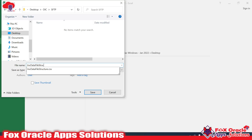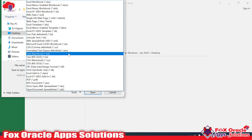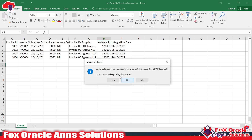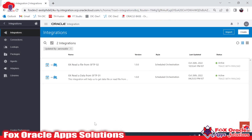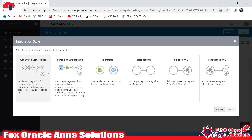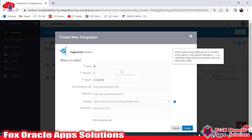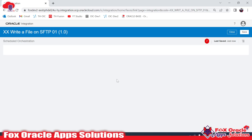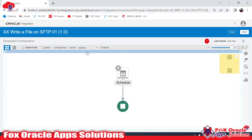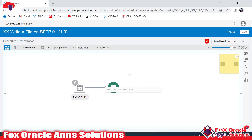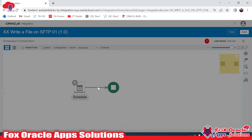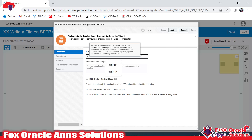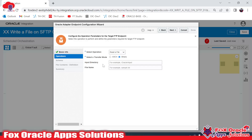Now let me create the integration. I'll create one integration named 'XX write a file on SFTP 01.' When we create a scheduled integration we get two endpoints at initiate. Our first aim is to get the file from SFTP, so I will add the FTP adapter and select the read operation — 'Read FTP 01' — so we can read the file.